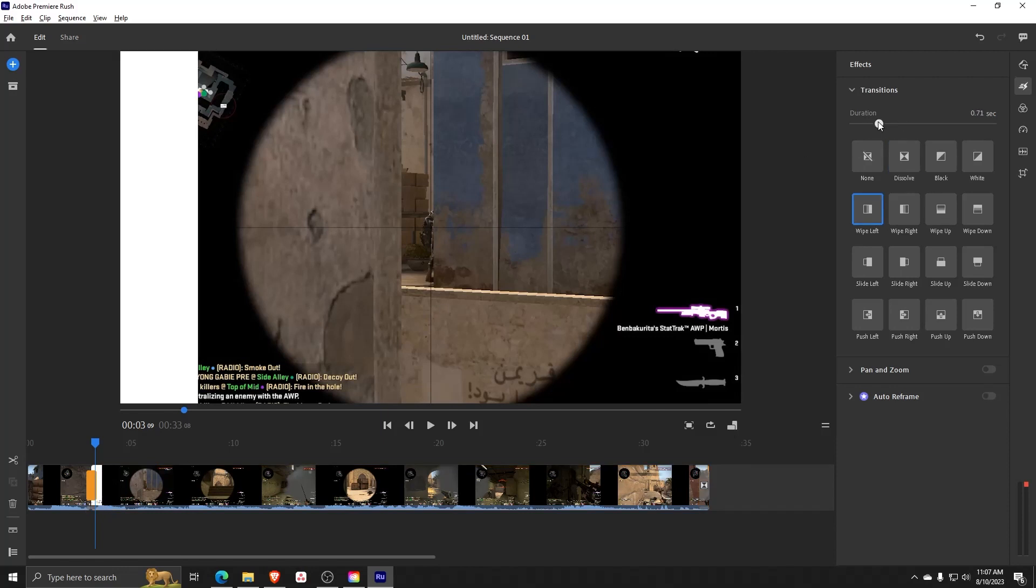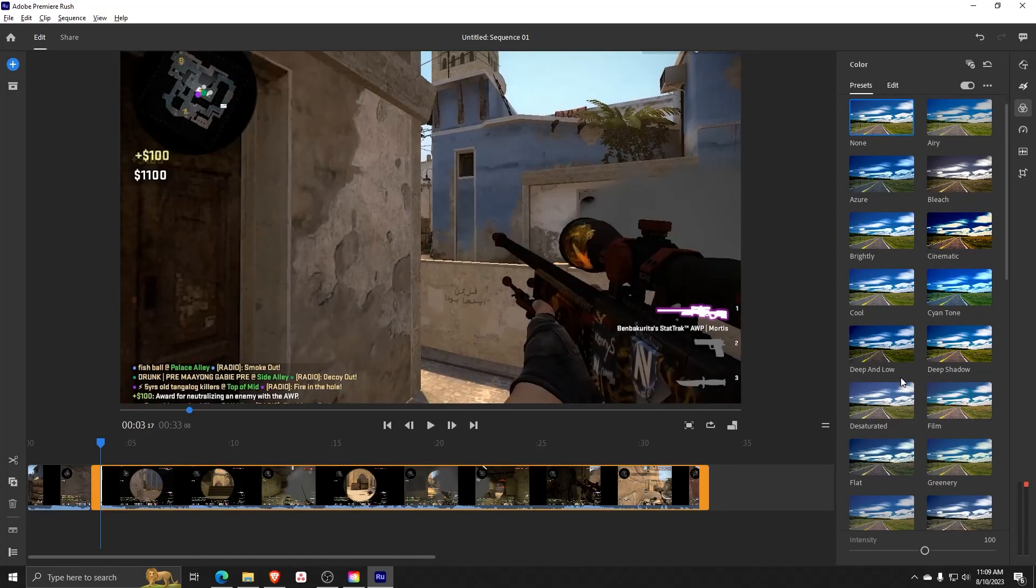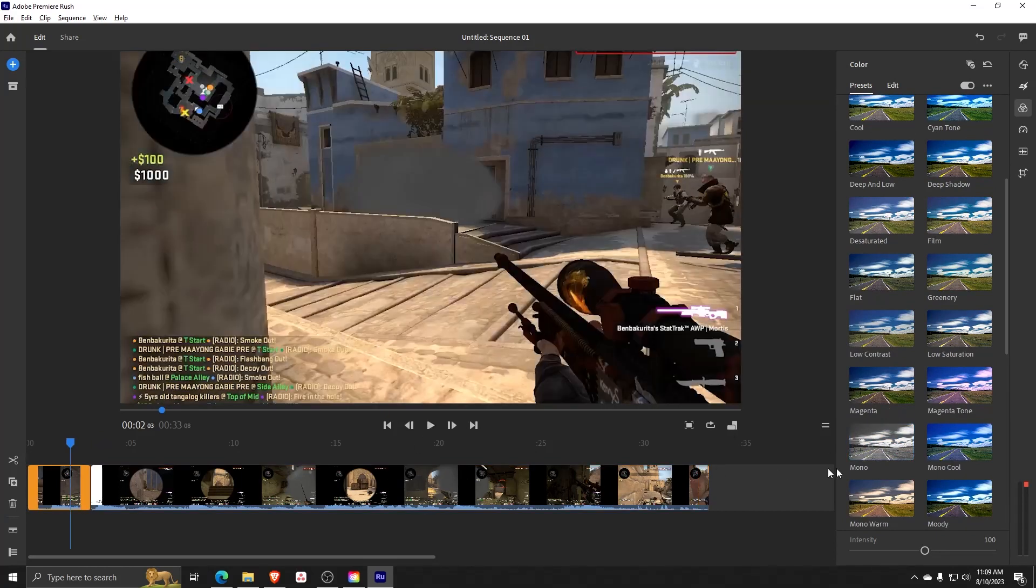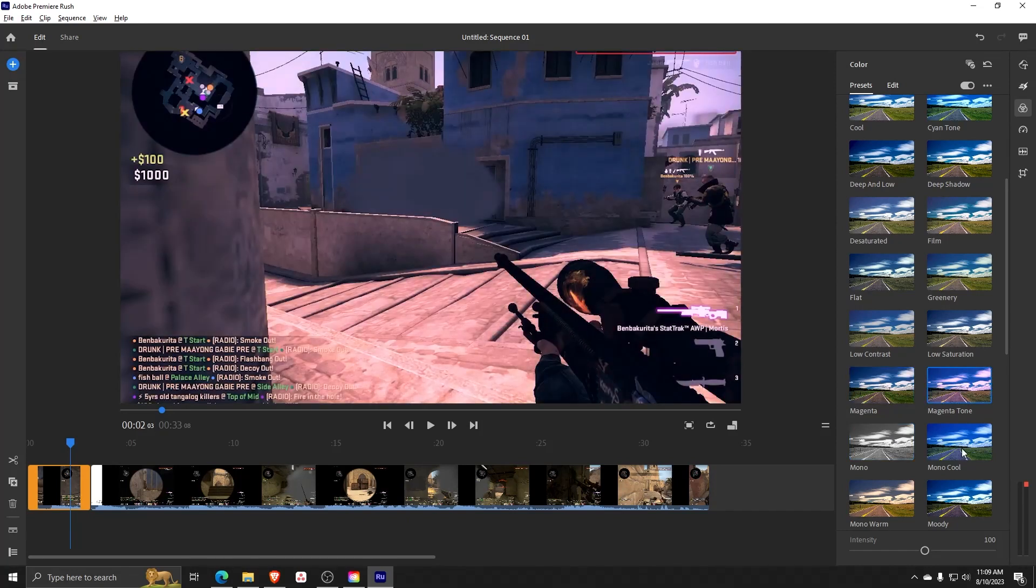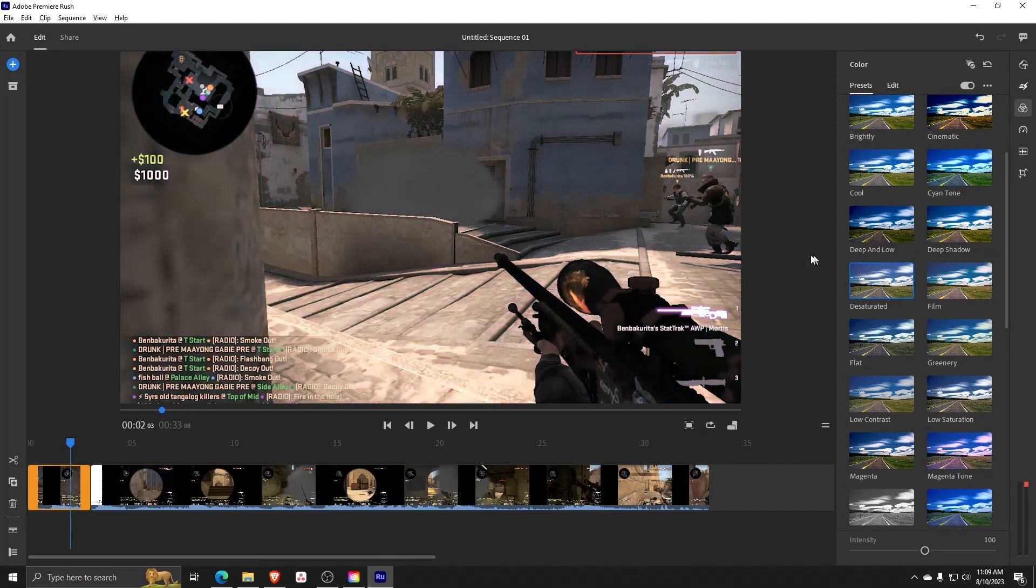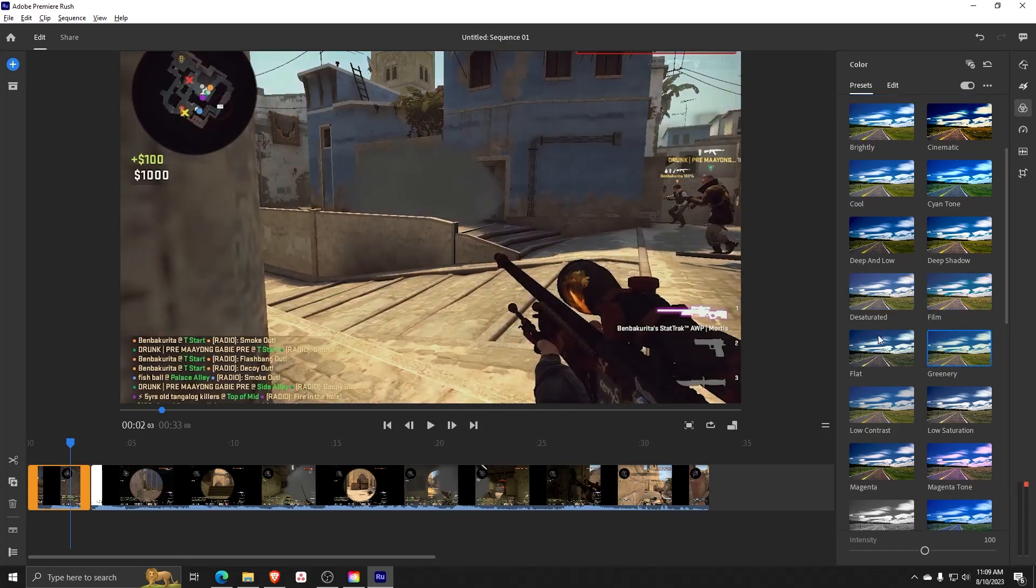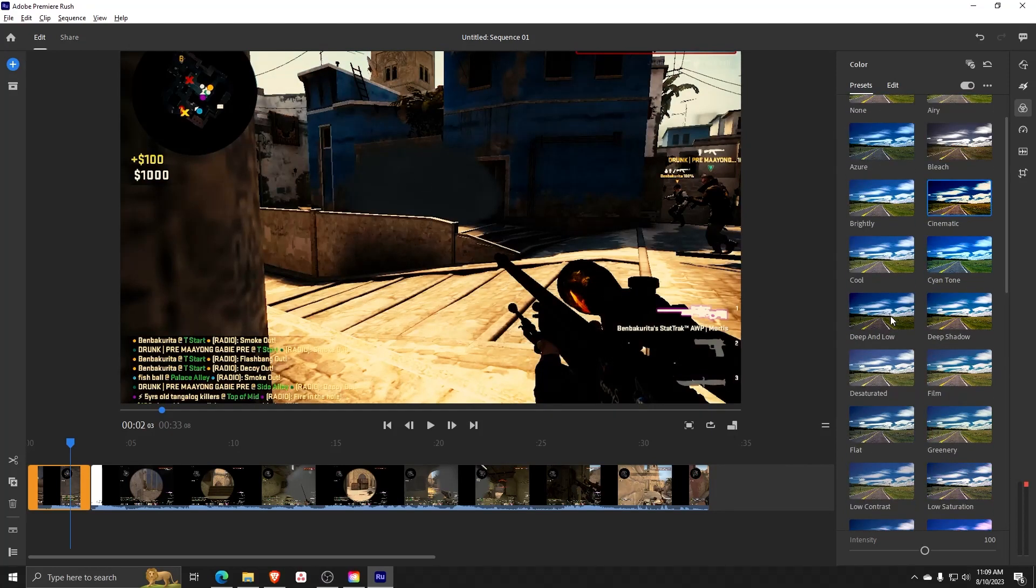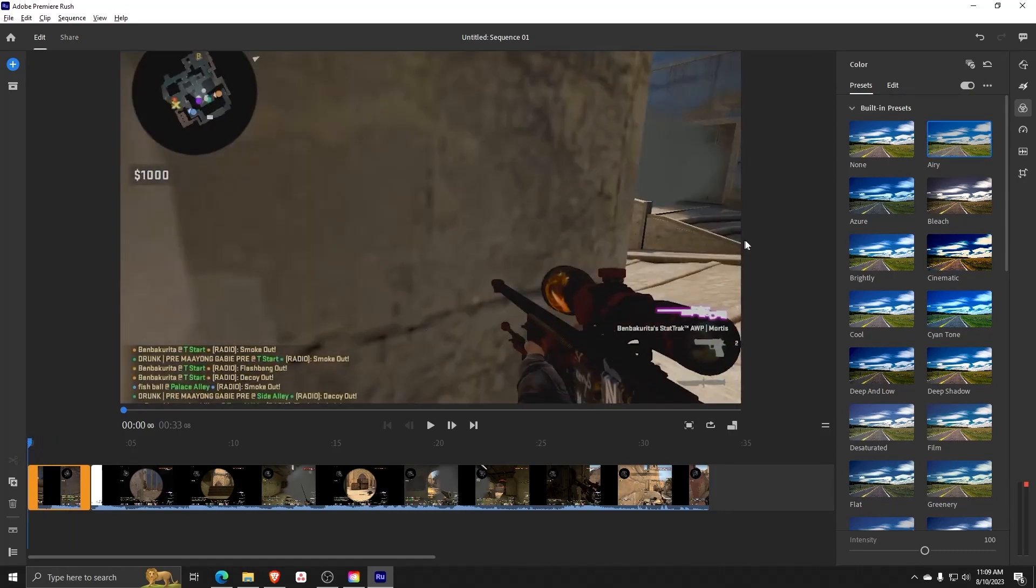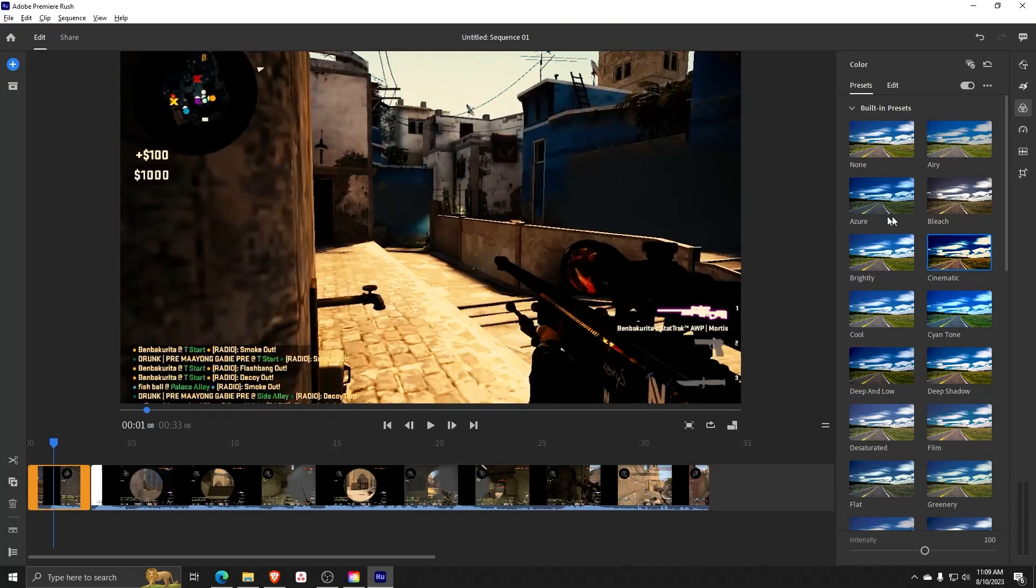Also, with anything Adobe, there are a whole slew of different editing options to choose from. On the right hand side by clicking on this icon, we can change the filter or the effect of the entire video. We can choose from anything from an azure, bleach, cinematic filter, etc. What's cool is that we can split and separate all these clips and have different filters for each one. Feel free to go ahead and explore all the different filters available.